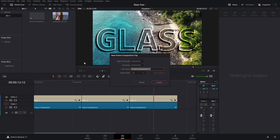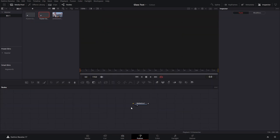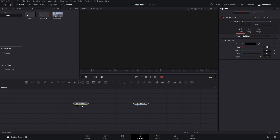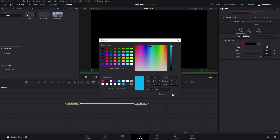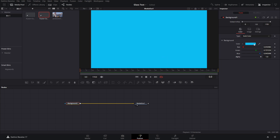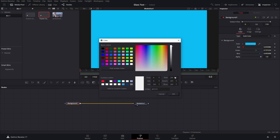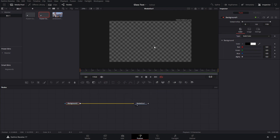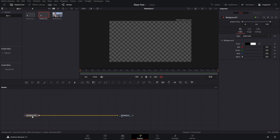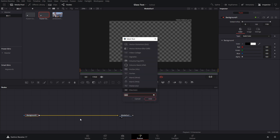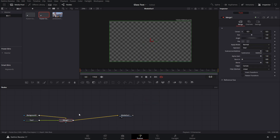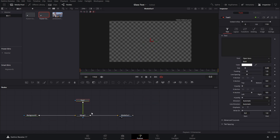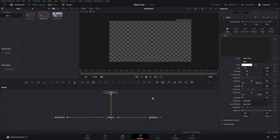The first thing we're going to do is create a new Fusion composition. Here in Fusion, we're going to create a background node — you can put a color to it, or make it transparent. We'll make it transparent so we can see things a little bit better. Then we're going to press Ctrl+M to add a text node.